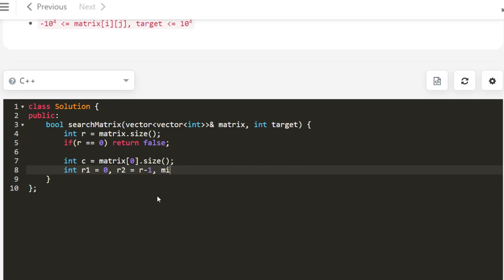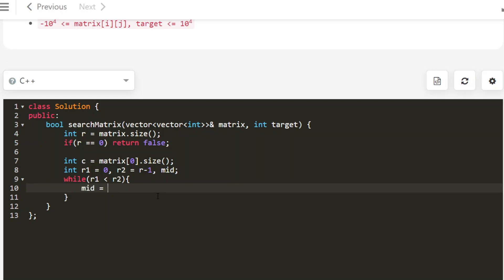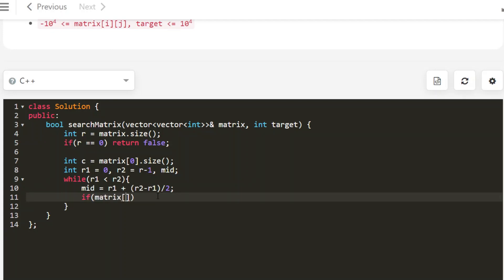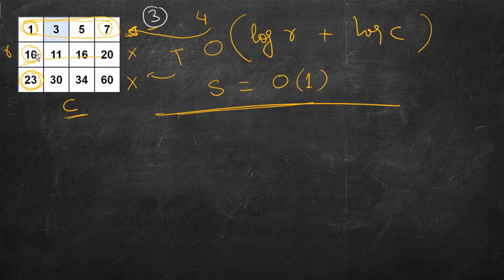Now let's find the row. We set r1 as the first row index (0), r2 as the last row index (r minus 1), and define a variable mid outside the loop. The mid row is r1 plus (r2 minus r1) divided by 2. We look at the mid row and its last element, which is index c minus 1. If that last element is less than the target, then everything in that row will be less than the target.